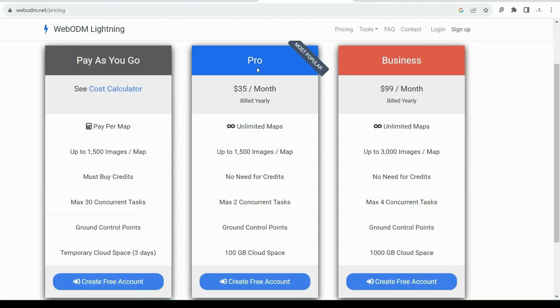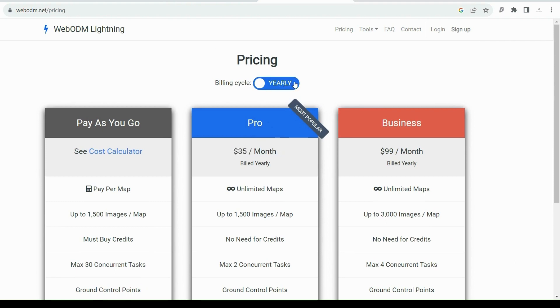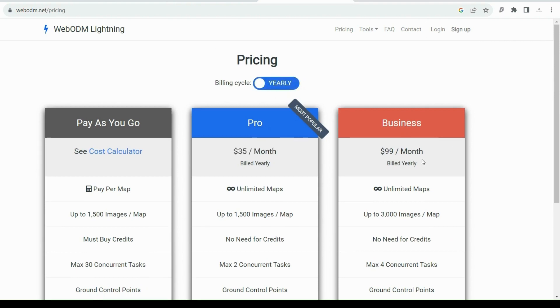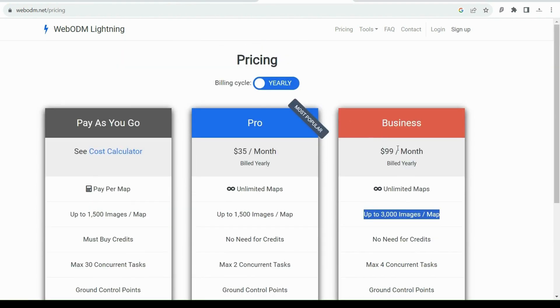You also have a Business option where you can process up to 3,000 images for $99 per month if you pay yearly or $119 per month if you pay monthly.